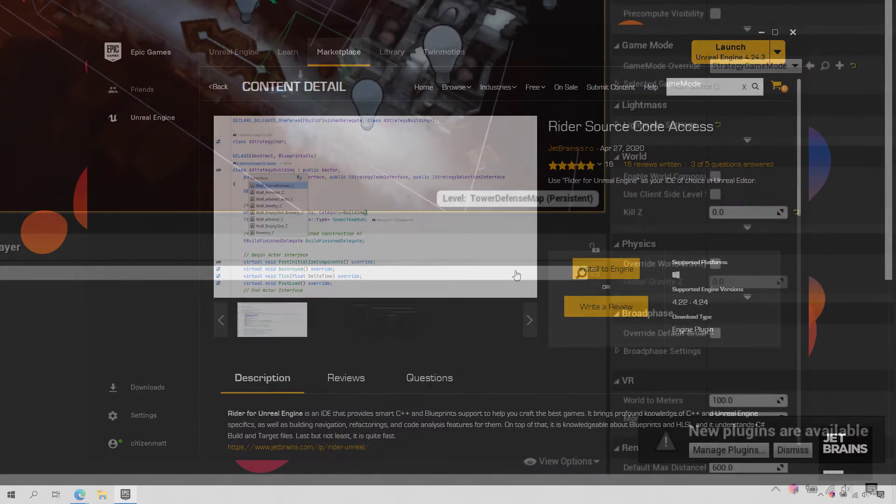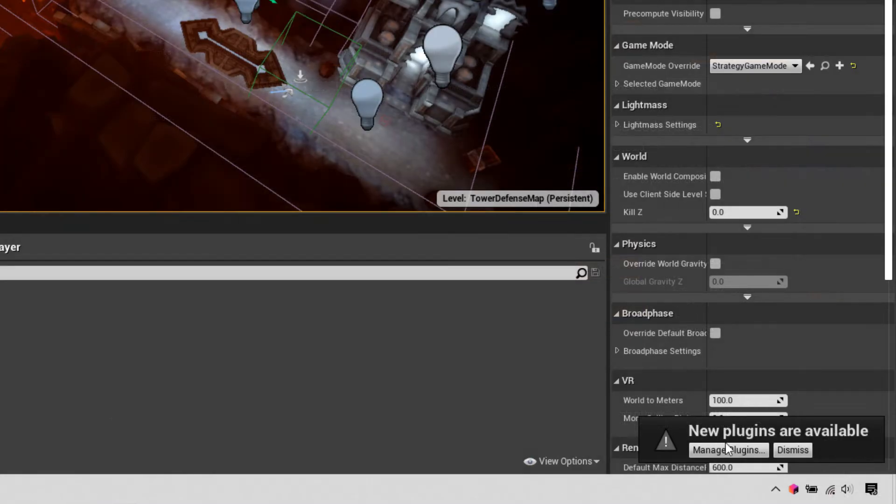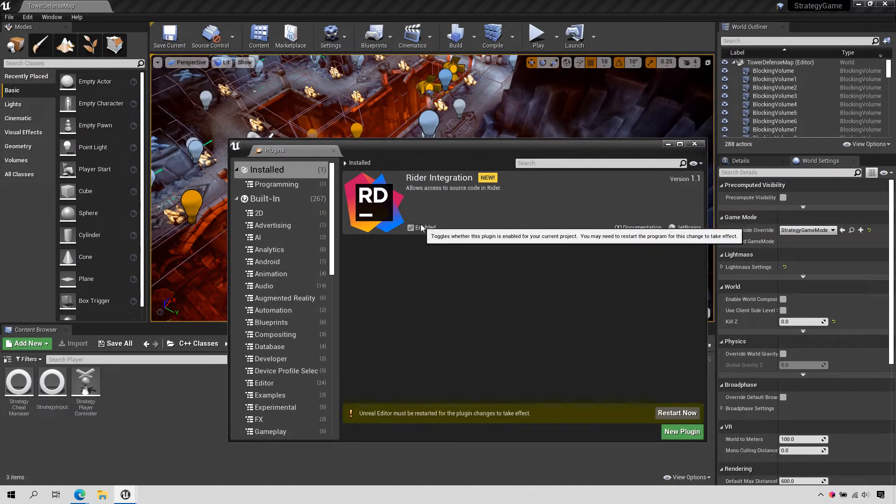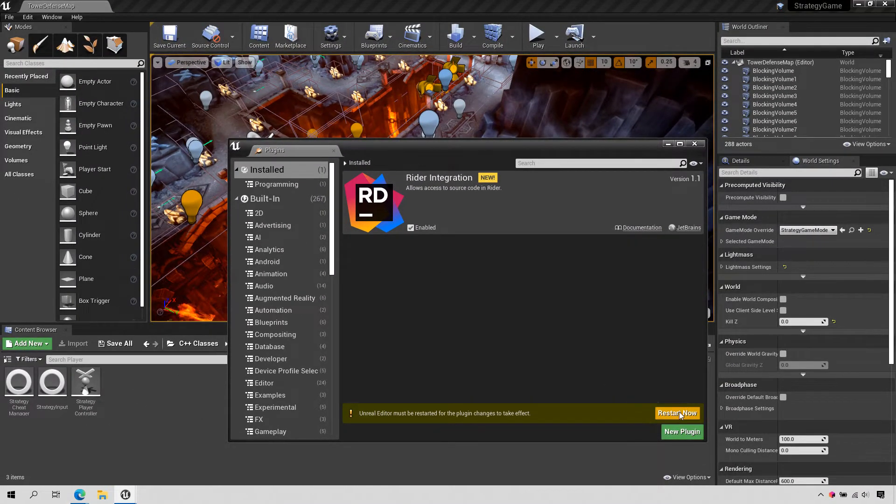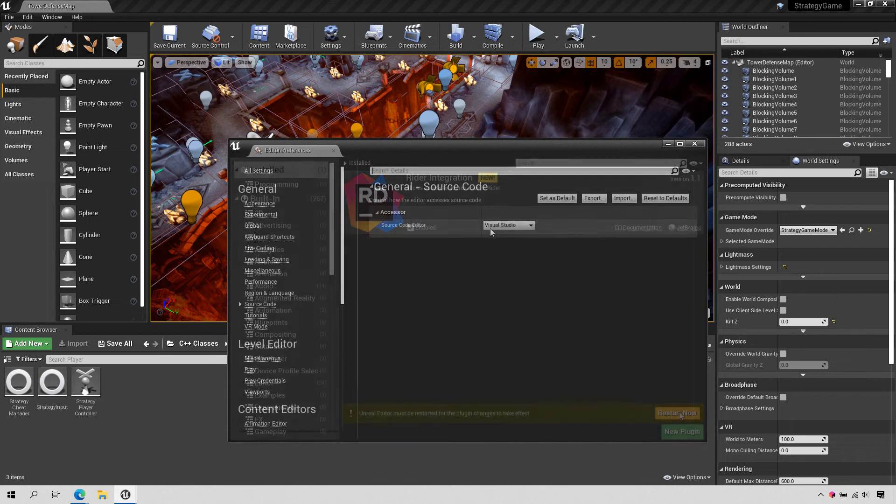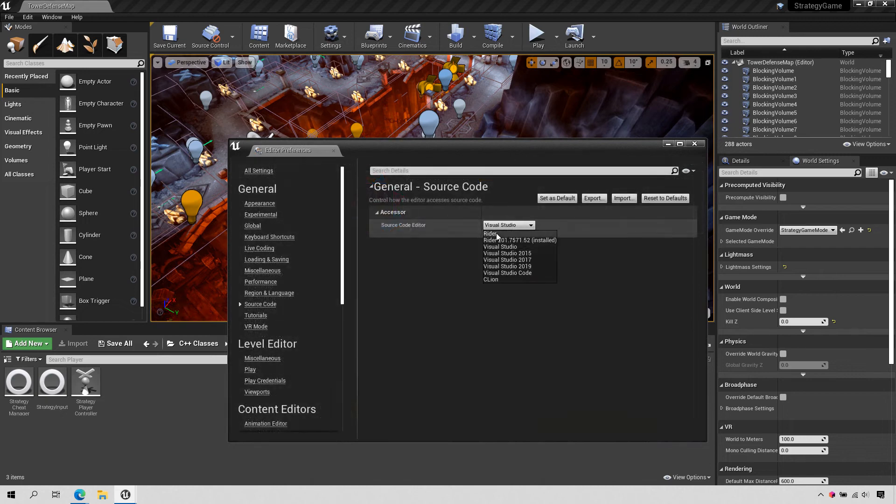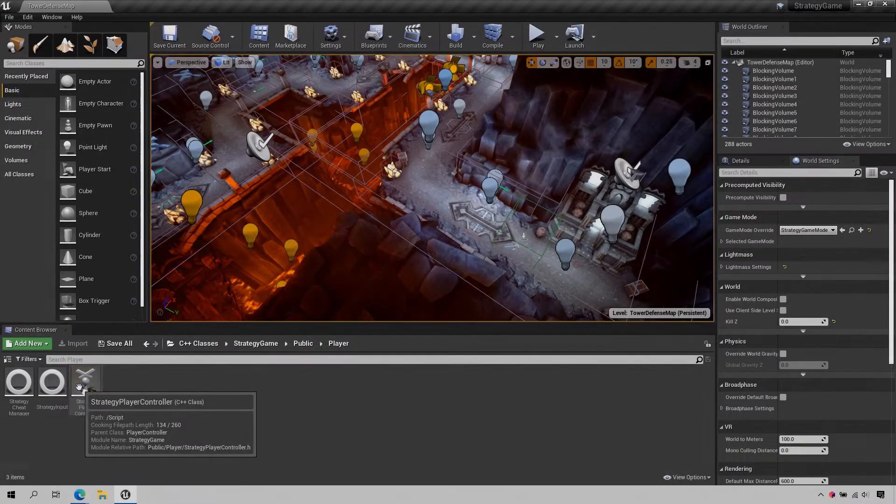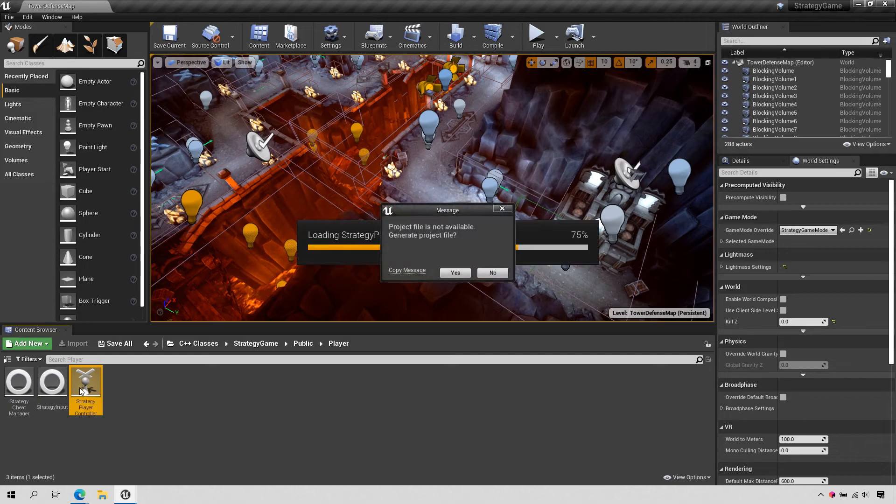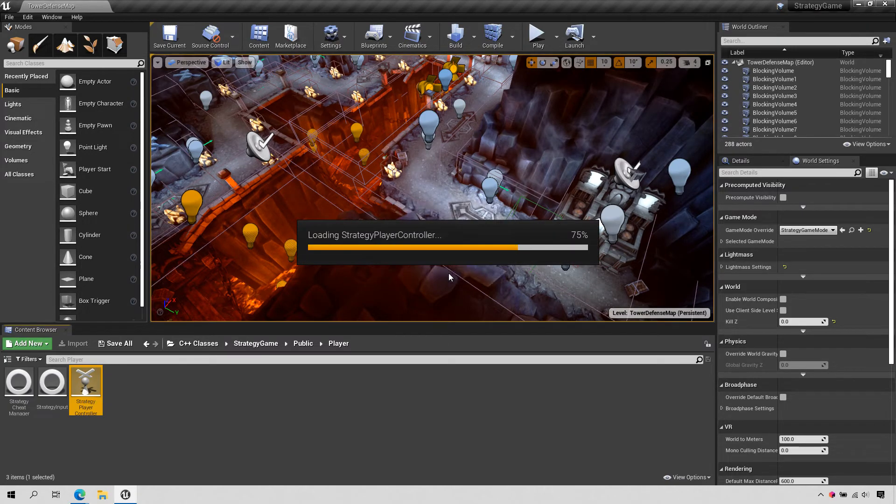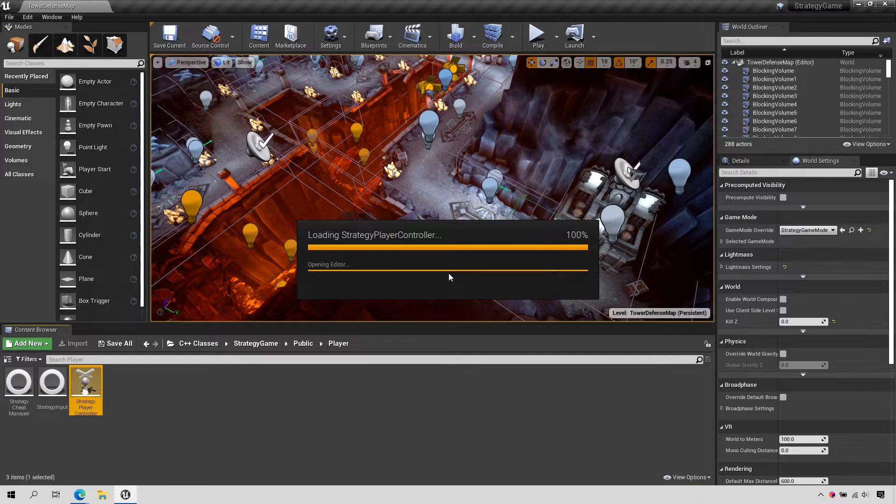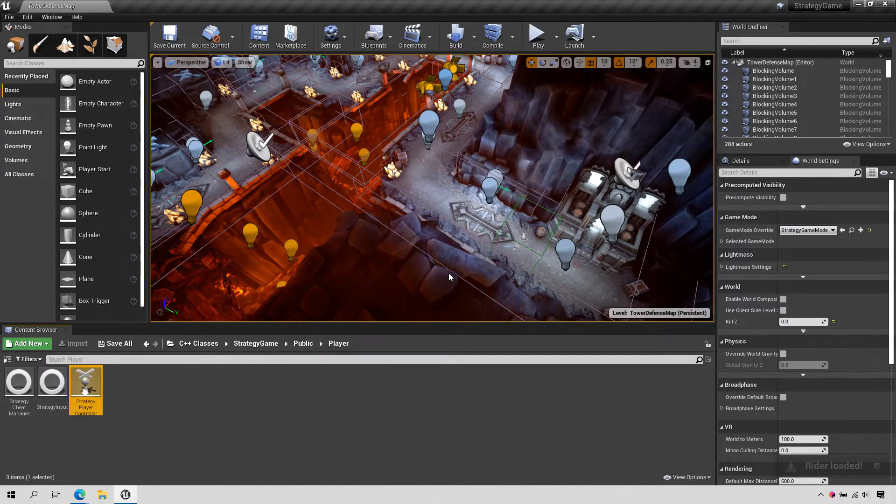The plugin is installed into the engine, and once enabled, Unreal will list Rider as a supported source code editor. You can select a specific version, or just select Rider to use the latest installed version. Now you can double-click on a code asset to ensure the project files are generated, and Rider will load the project and open the files.